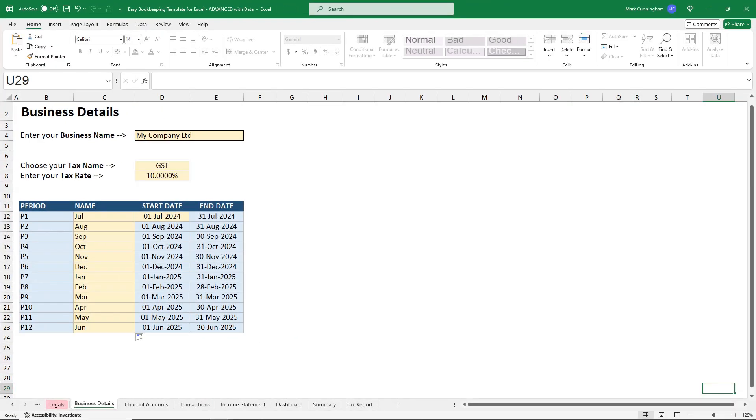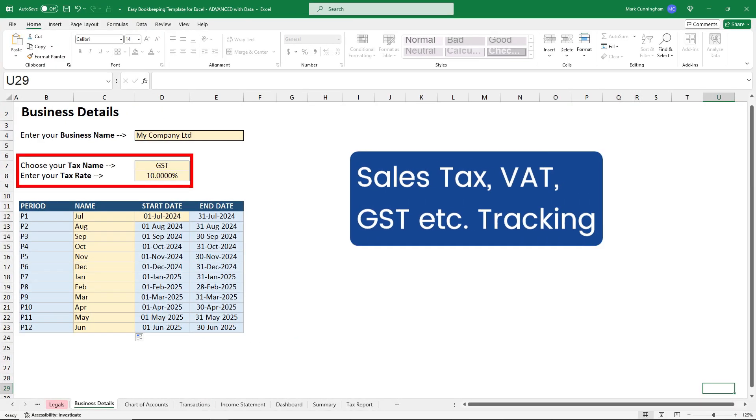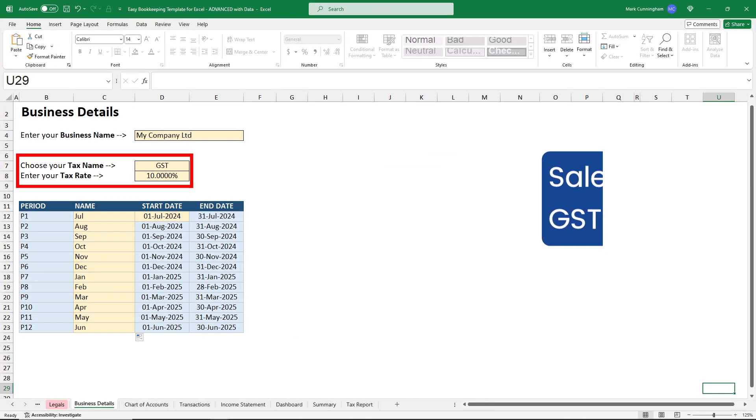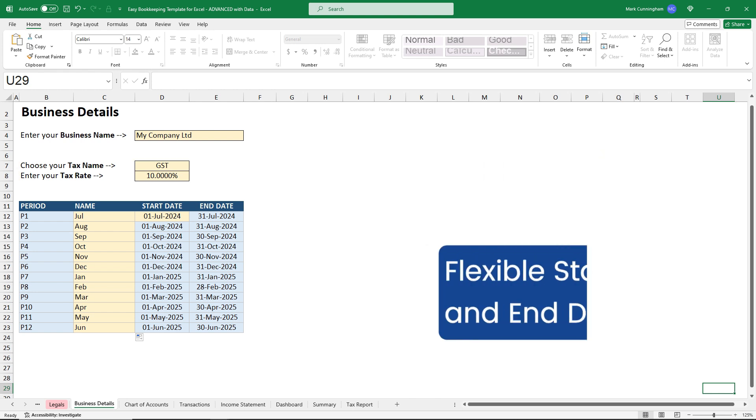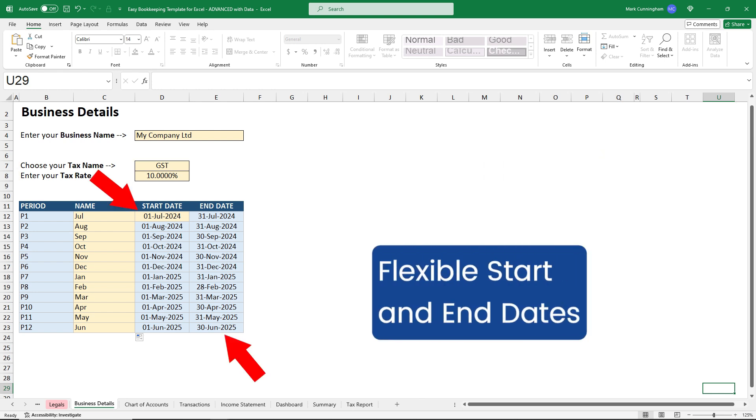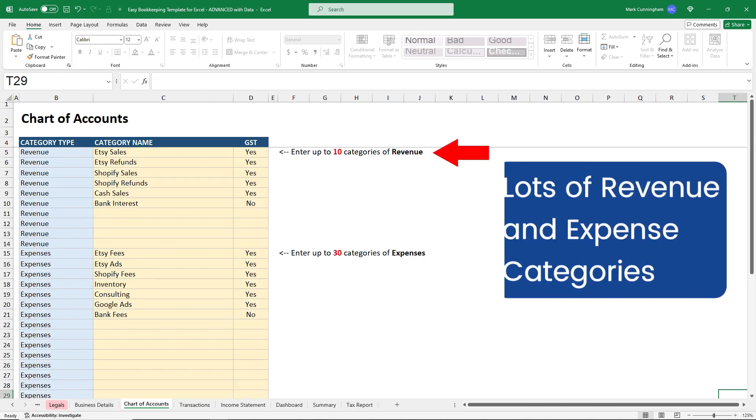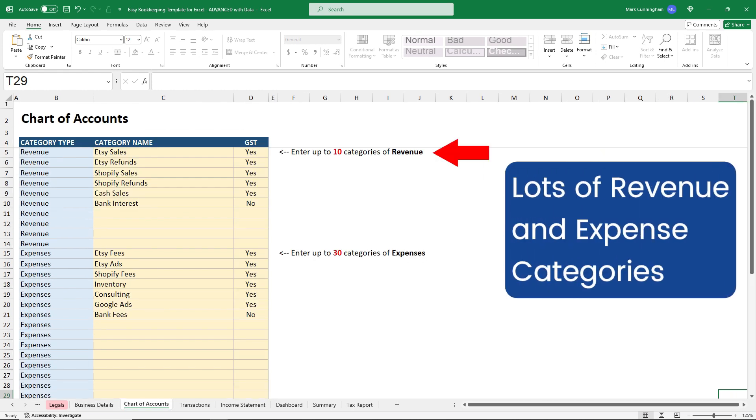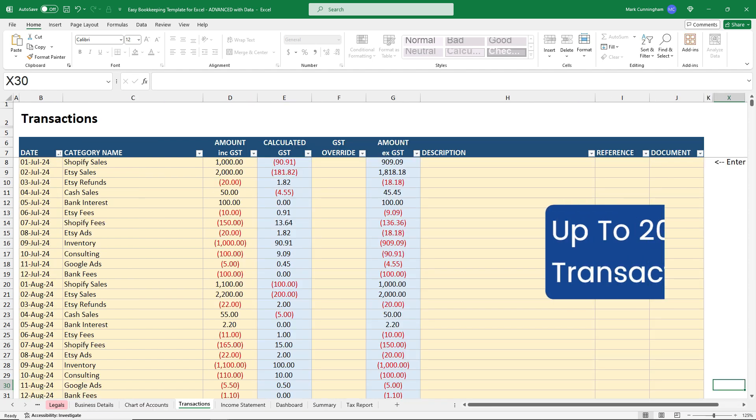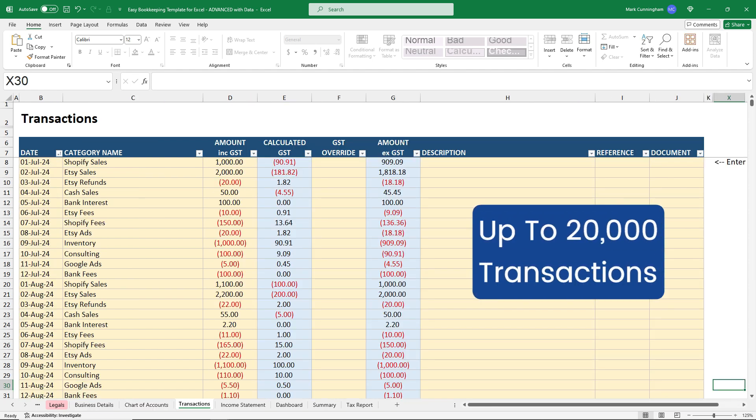And that's because our template gives you things like sales tax, GST or VAT tracking, flexible start and end dates for your financial periods, up to 10 categories of revenue and 30 categories of expenses, up to 20,000 transaction lines.